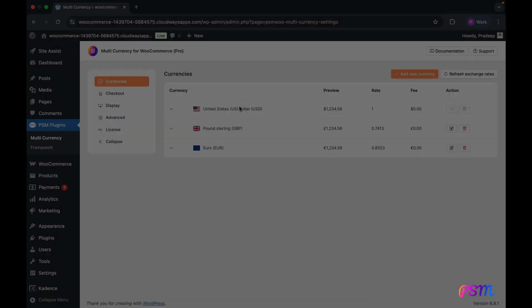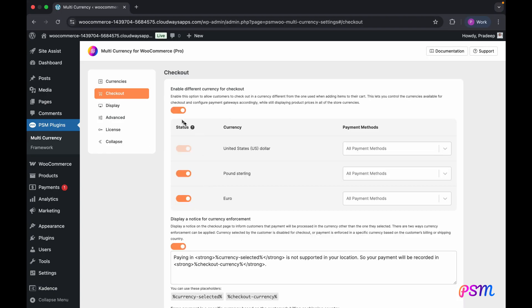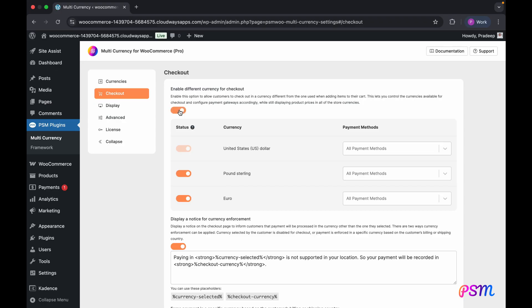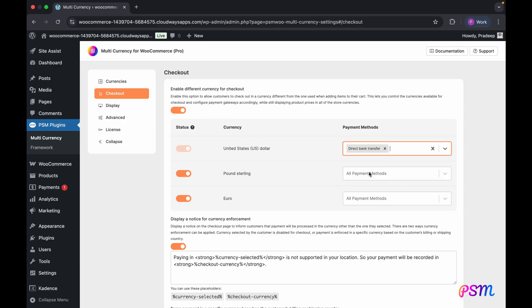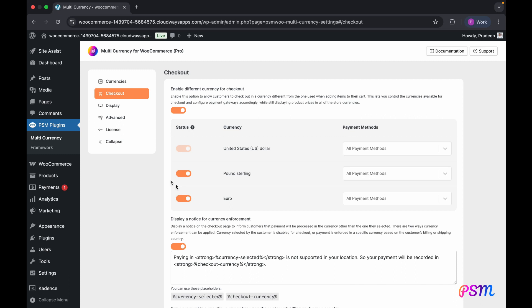You have the flexibility to display product prices in various currencies. Additionally, you can control whether customers can complete their checkout in the default store currency only, or if they are permitted to pay in different currencies. Given that not all payment gateways support all currencies, you can configure specific payment gateways for each available currency. You can also manage which currencies are applicable for checkout by disabling any unwanted ones.